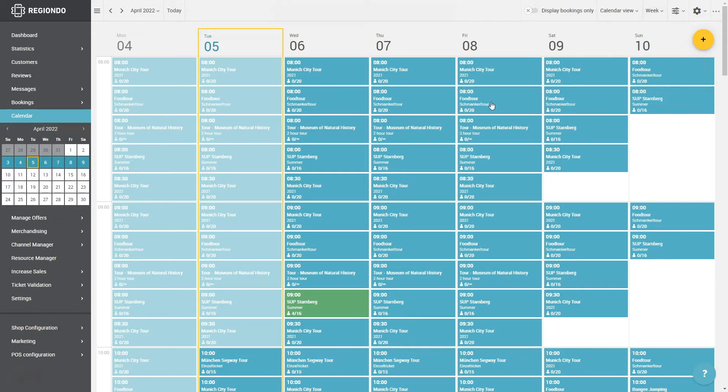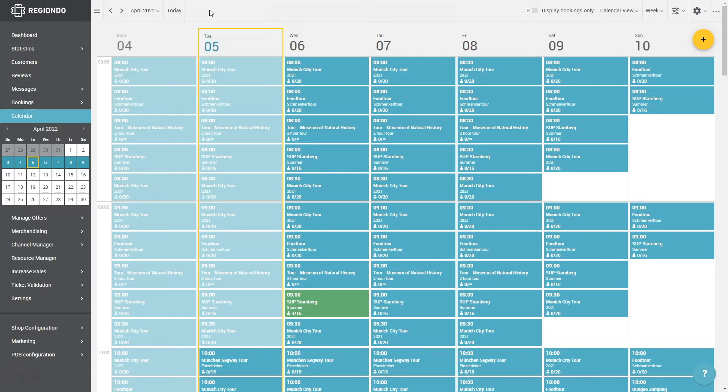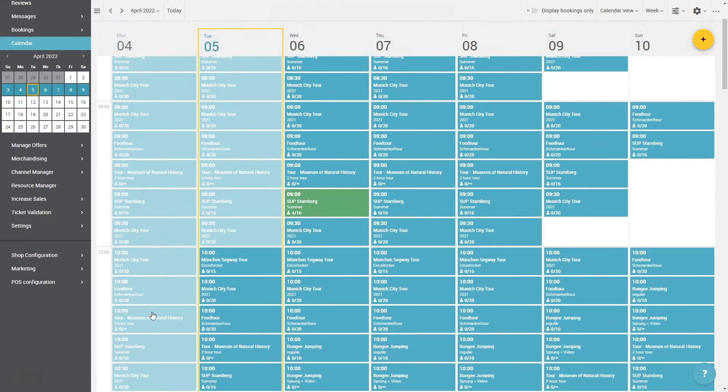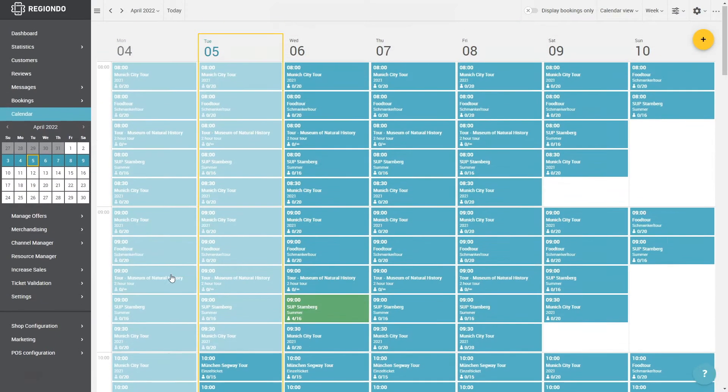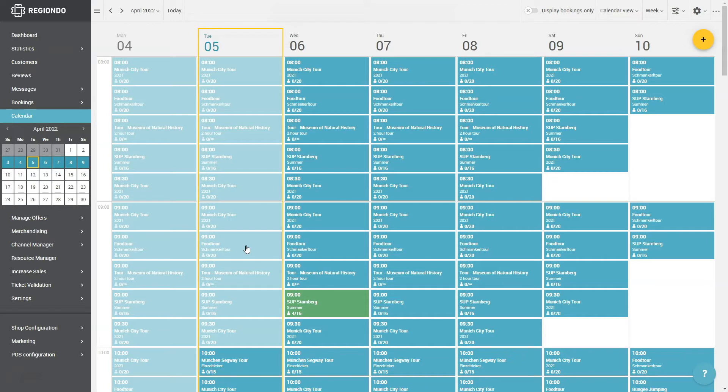Additionally, you can select the timeframe you want to display. You will recognize that in all three views, the offers that lie in the past are marked brighter. This gives you a quick overview about the appointments that are up next or are already finished.